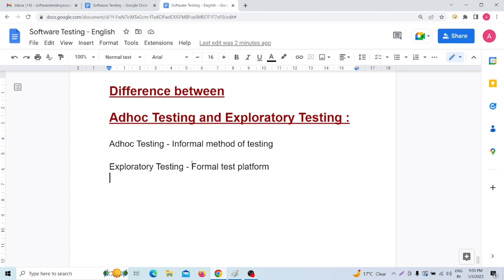So now you are very clear about what is ad hoc testing, what is exploratory testing, and what is the difference between them. I have covered almost 10 differences between ad hoc testing and exploratory testing. Make sure many interviewers can ask this type of question about the difference between ad hoc testing and exploratory testing.